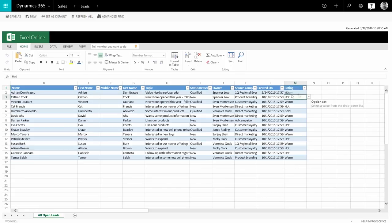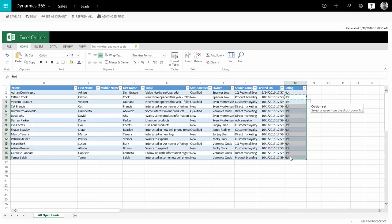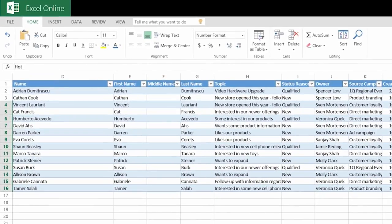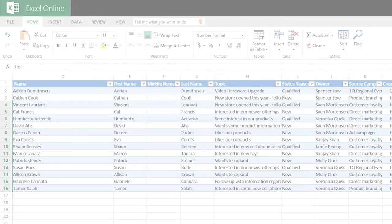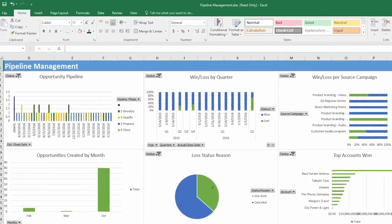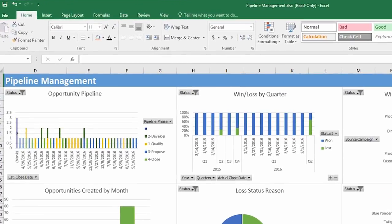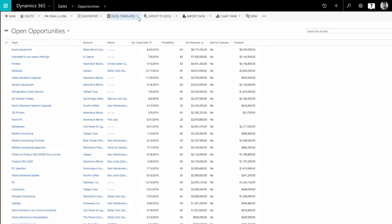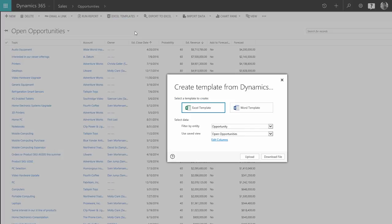you can view your data in Excel spreadsheets, make changes, and save your data back to Dynamics 365. Dynamics 365 for Sales comes with pre-made Excel templates for generating reports, so you can manage active opportunities in the pipeline and forecast sales. You can also create your own templates and share your customized analysis with other people in your organization.